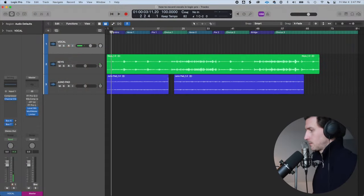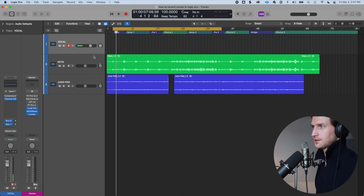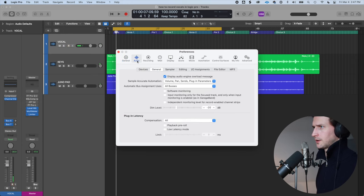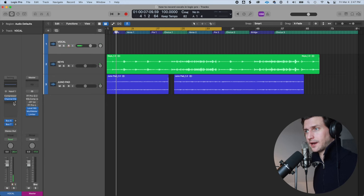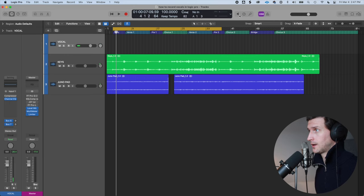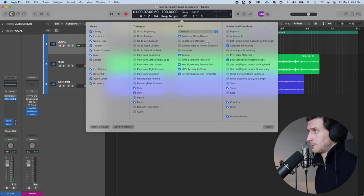Make sure the volume in your headphones is at a comfortable level so you don't sing too loud. If you want to hear yourself in your headphones, go to Logic preferences via Command+Comma, then go to Audio > General and turn on Software Monitoring. You can also add a bit of reverb or compression to your monitoring signal. If you add plugins in Logic, it can affect latency, so you can enable Low Latency Mode — there's a little orange button you can add by going to Customize Control Bar and Display.